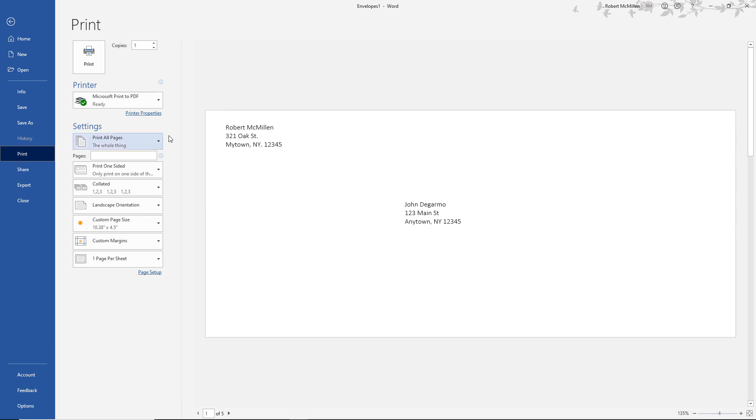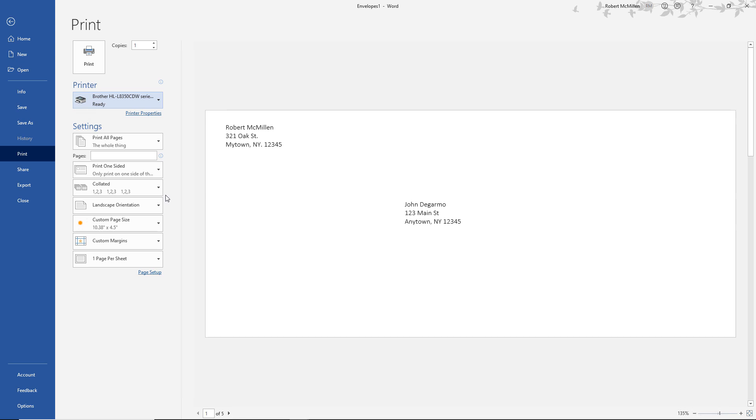and then I can make additional changes, such as I may want to change my printer. I may want to change the collation or other information that you see here. And when I'm ready, I just click Print and it'll print out all of my different recipients and my return address on all of my envelopes. And that's how we do Mail Merge in Microsoft Word 2019 using Excel.